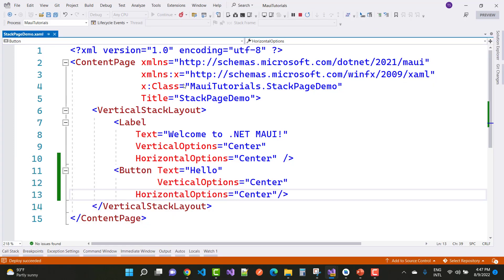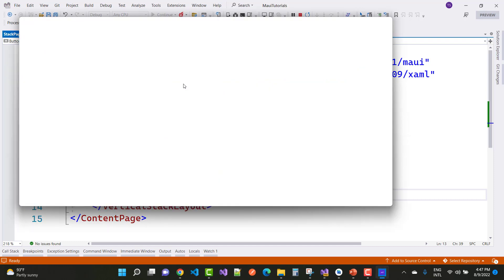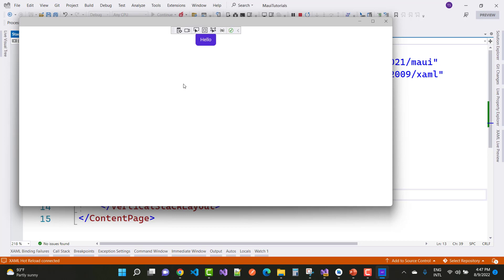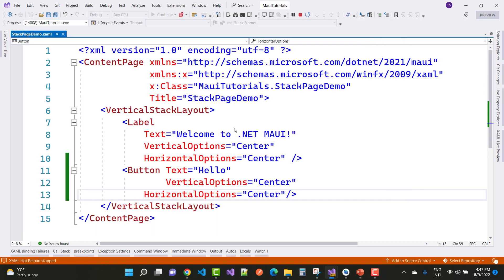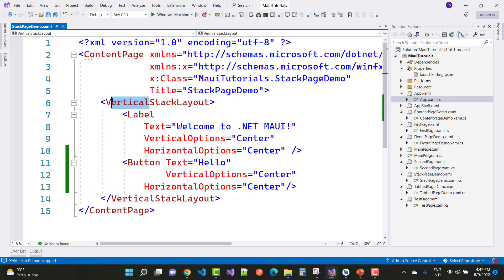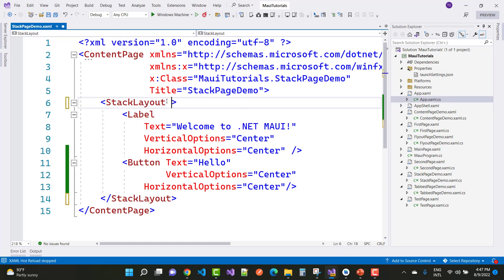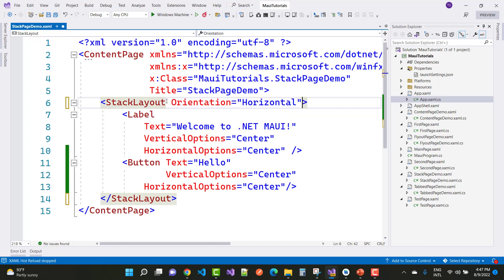Here we go — output. You can see the first item is the welcome label and the second is the button control. The label and the button are arranged in vertical positions. You can also set the orientation property to horizontal, and a horizontal stack layout is also available. You can see the output as well.